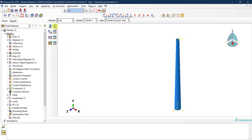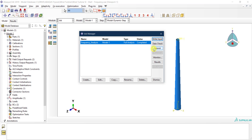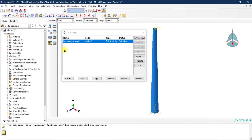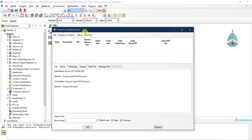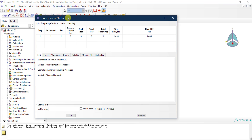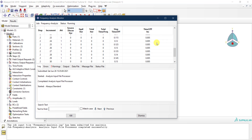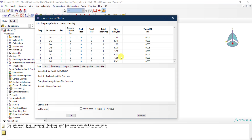The next step is to run the job. We already have the job from before, so I submit it again and open the monitor. Everything is going fine — the first step is the frequency analysis, and then you can see the response history being computed using the delta-t we specified for the El Centro record, continuing until the full 31 seconds of the record are completed.